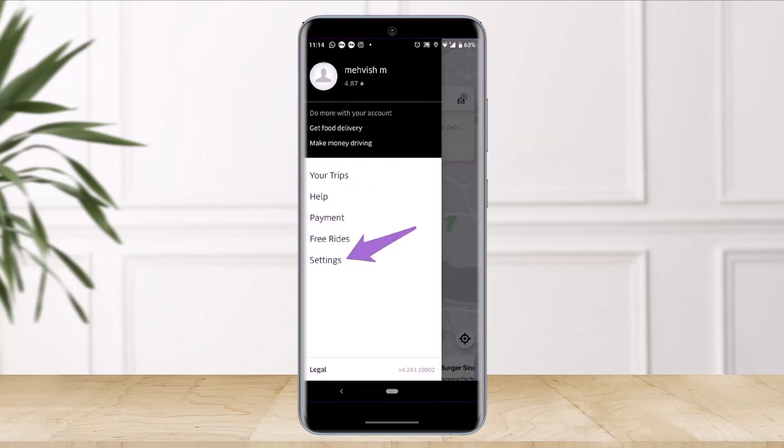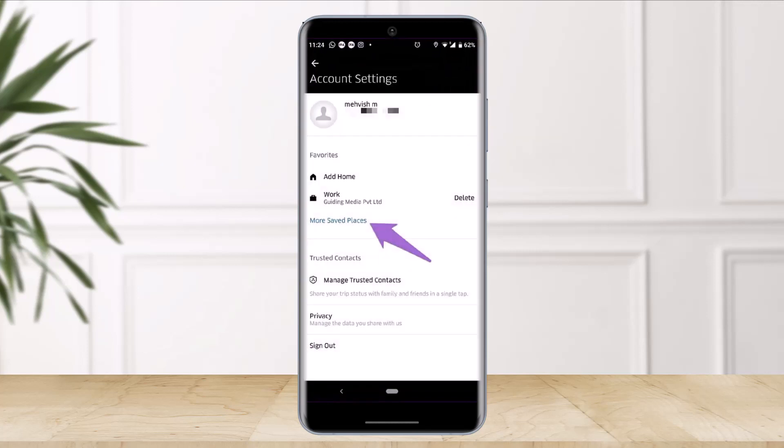Once you do so, you have to simply tap on the option called Settings from these menu options. As you do that, you'll be taken to this kind of page where you'll be able to see all of the locations you've visited as well as the saved places.